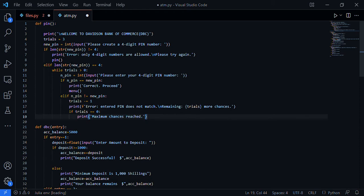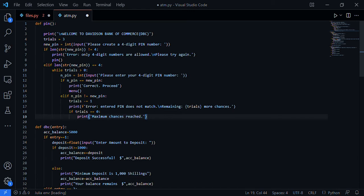First of all it says 'Welcome to Division Bank of Commerce, DBC.' The trial variable means we have three times to input a password. If after three times the password is not correct, the program will exit.